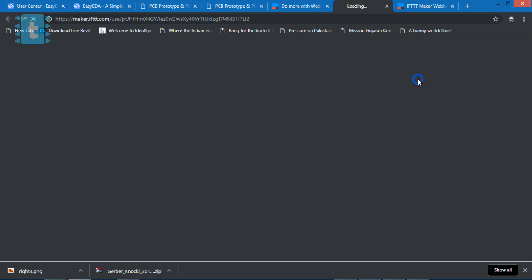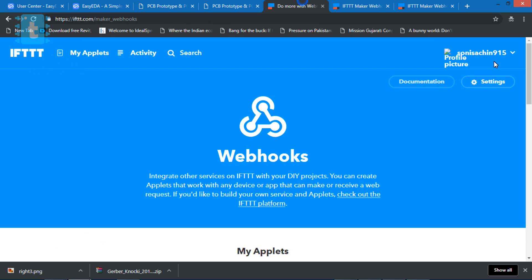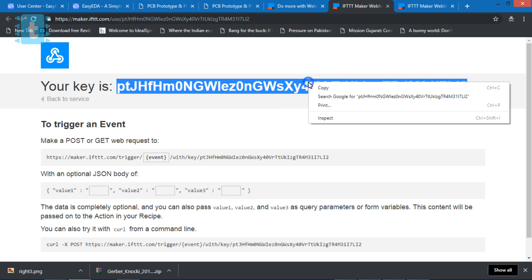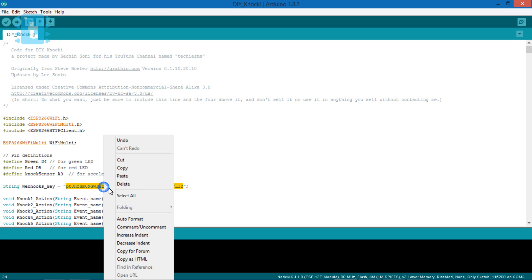Here is the key for your webhooks service. Make sure you are logged into your IFTTT account. Copy this key and paste it inside the code.